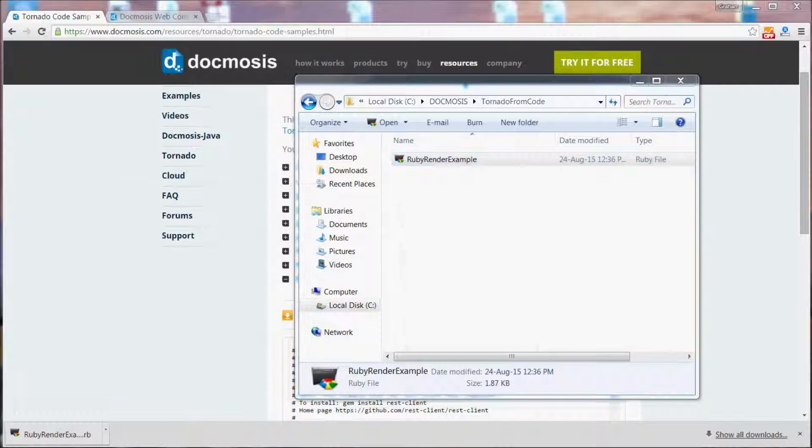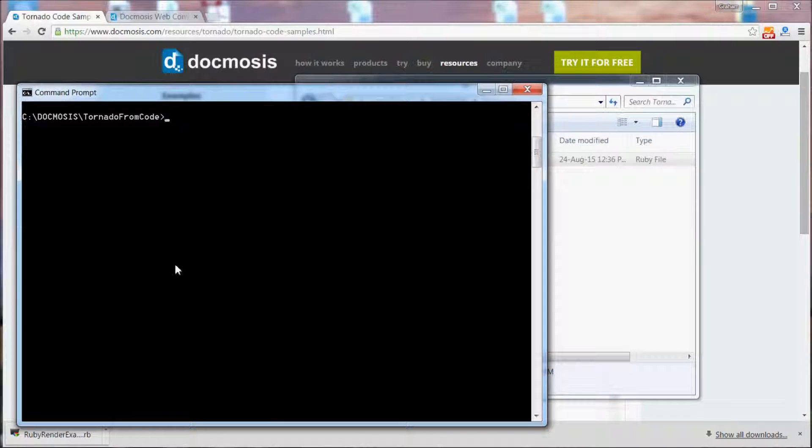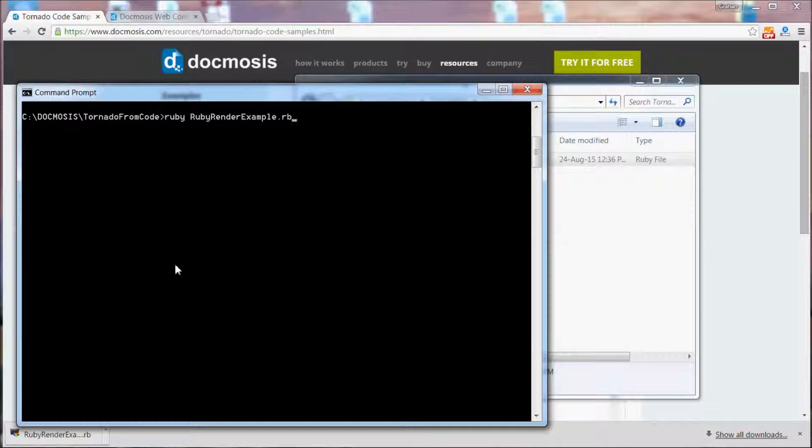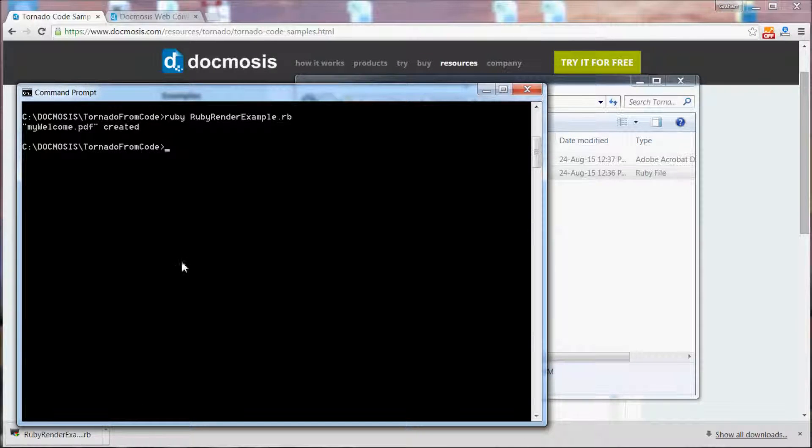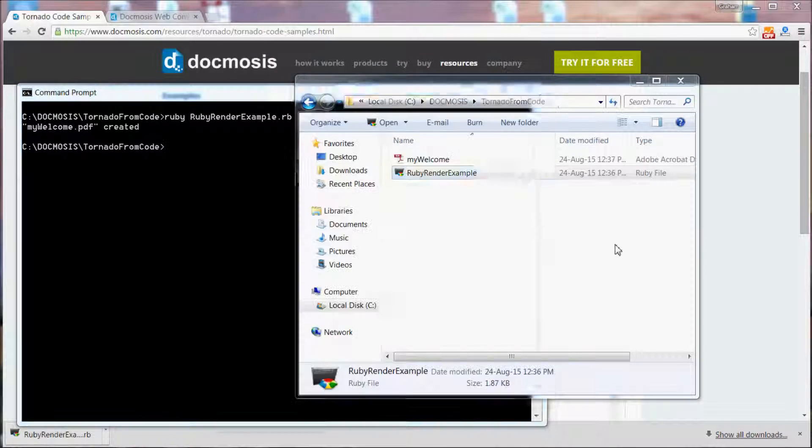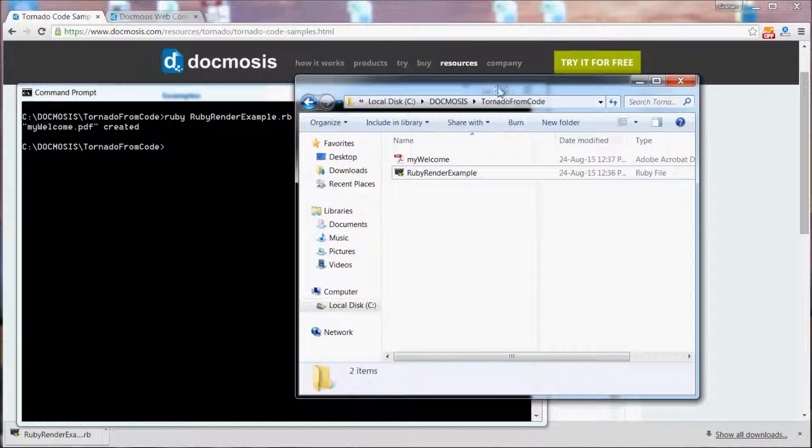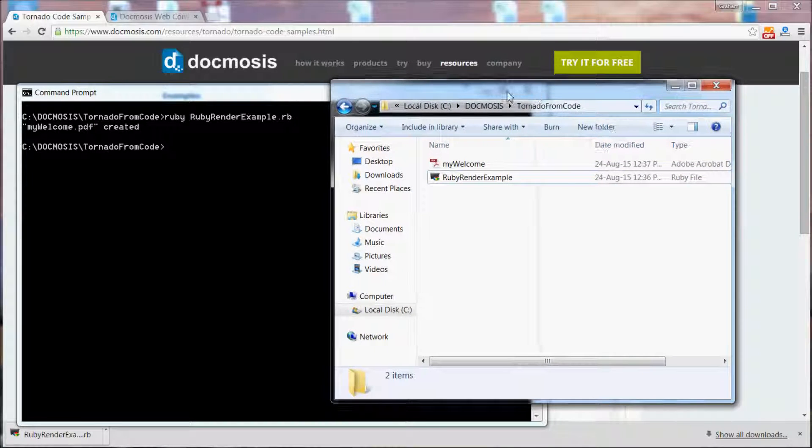Without making any changes let's run that file and we'll see that it's created a PDF file in the same directory.